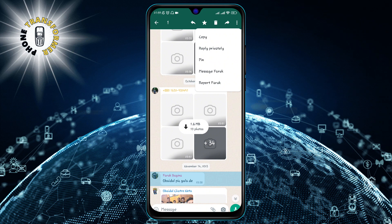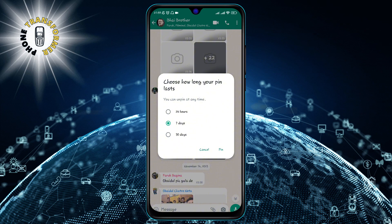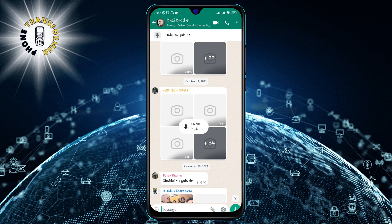Step 4: tap on the pin icon, which looks like a thumbtack. You will see a confirmation pop-up asking you if you want to pin this message. Tap on Pin.